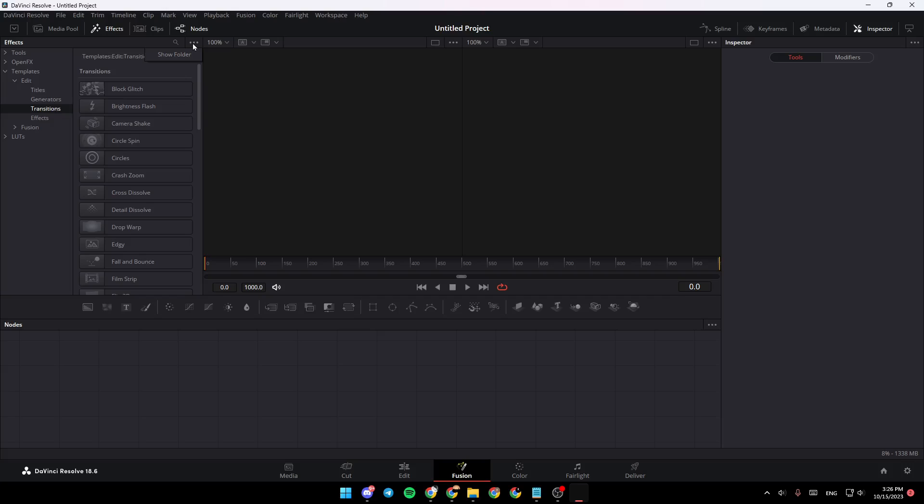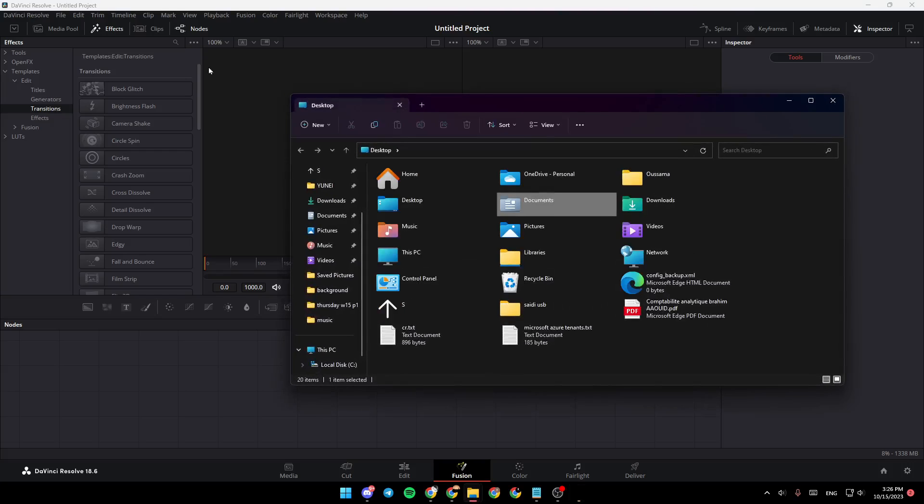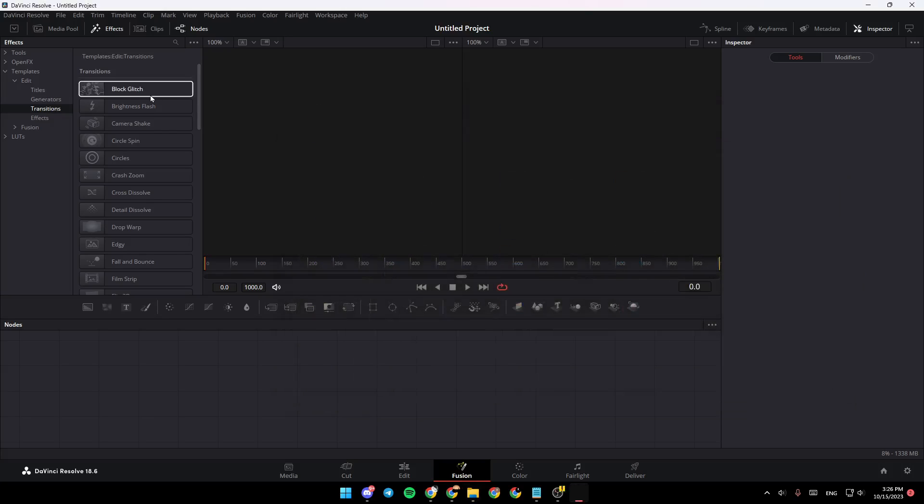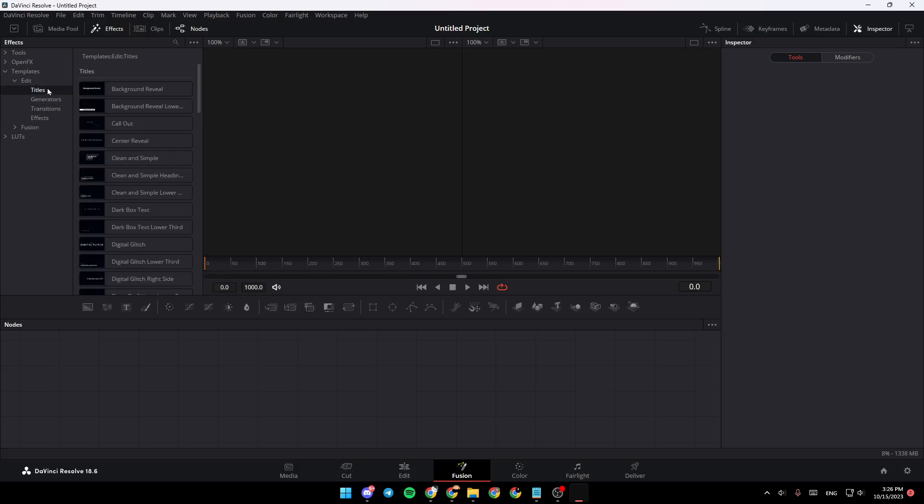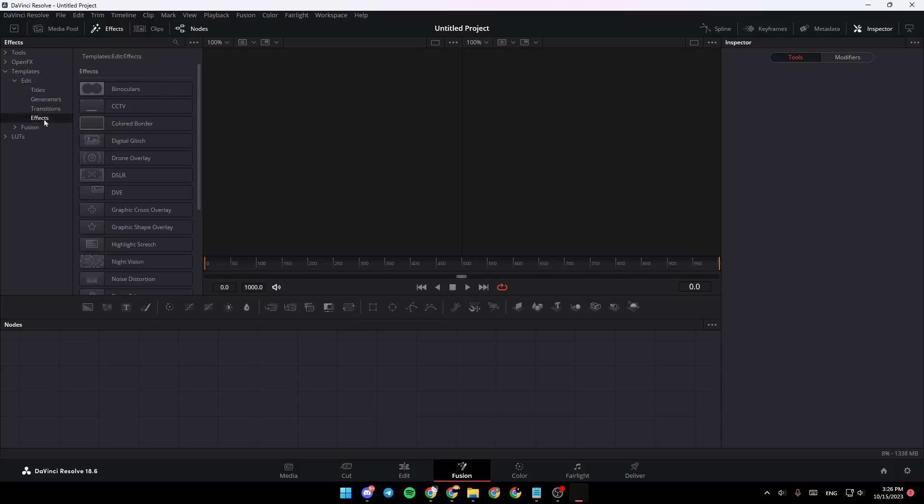If you go to the top right here and click on these three dots, you're going to find this option called Show Folder. If you click here, you can search for any transition that you want to add from your PC. Same thing for Titles, Generators, and Effects.